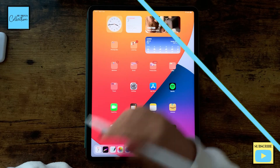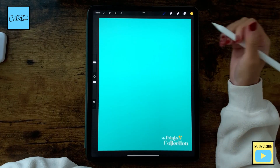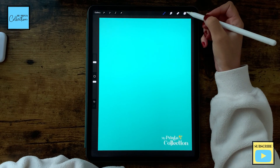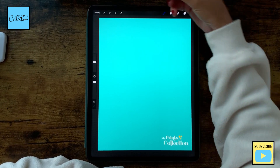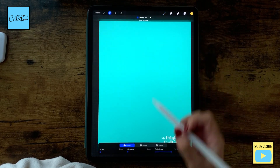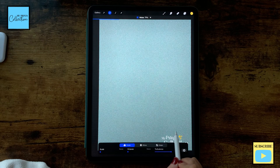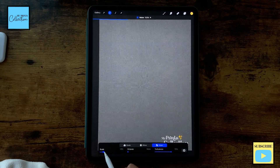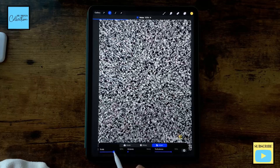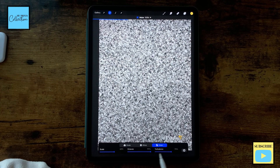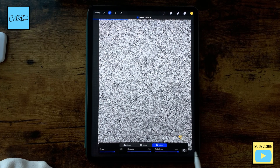Let's open Procreate and create our gold foil texture from scratch. First, I'm going to add on a separate layer. I'll go to Adjustments, then Noise, and increase it to 103 percent. I'll change it to Ridges, set Scale to 60 percent, Octaves to maximum, and Turbulence to maximum.